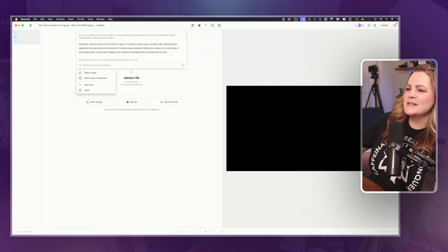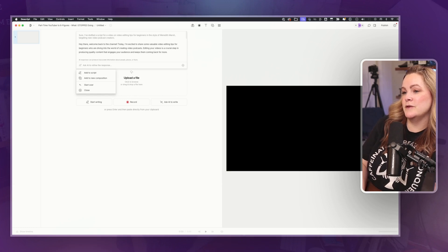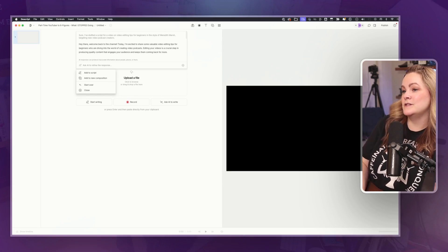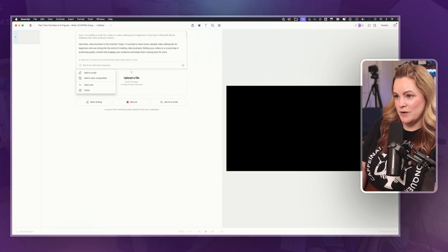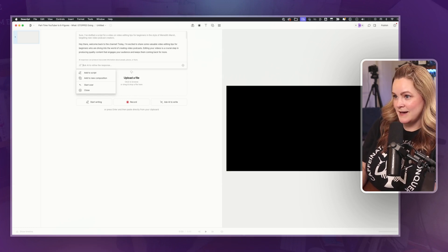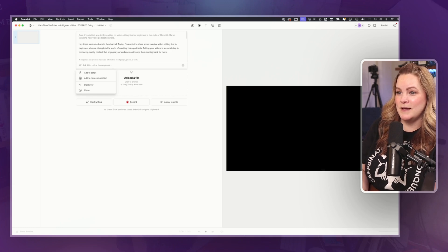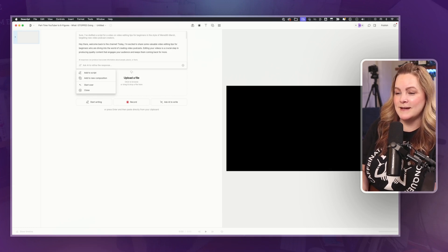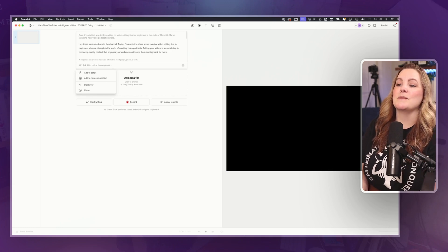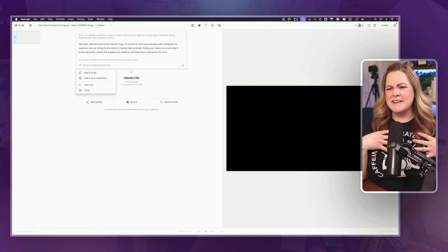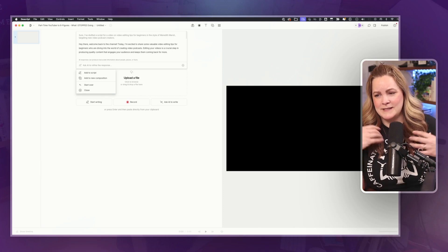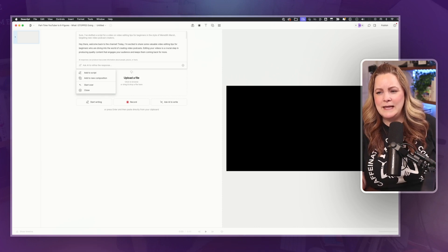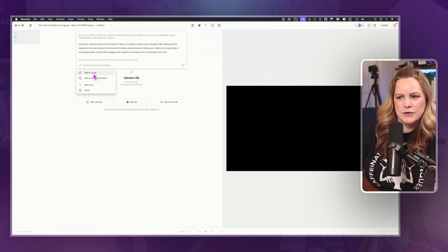Today, I'm excited to share some valuable video editing tips for beginners who are diving into the world of creating video podcasts. Editing your videos is a crucial step in producing quality content that engages your audience and keeps them coming back for more. I guess it's in the style of me, but it's a little bit bland. Let's hit add to script.